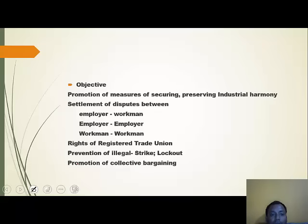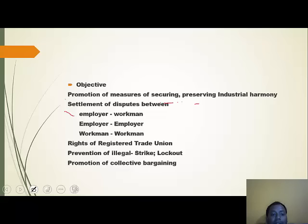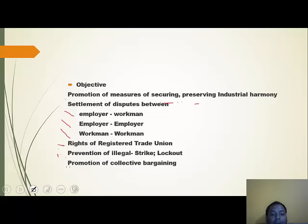The objectives of the Act include promotion of measures for securing and preserving industrial harmony and settlement of disputes between employer-workmen, employer-employer, and workmen-workmen. Other objectives are protecting rights of registered trade unions, prevention of illegal strikes and lockouts, and promotion of collective bargaining.